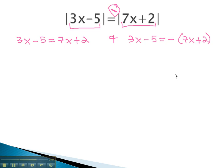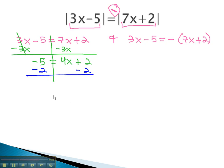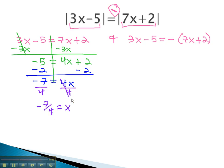We can now find our solutions by quickly solving these two equations. For the first equation, we start by moving the variables to one side by subtracting 3x from both: negative 5 equals 4x plus 2. Next, we subtract 2 from both sides: negative 7 equals 4x. Finally, divide both sides by 4, and we find x is equal to negative 7 fourths.